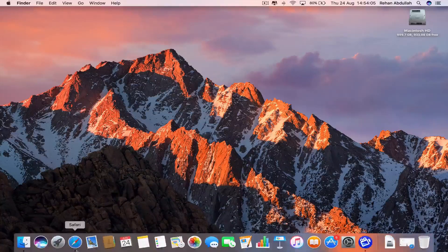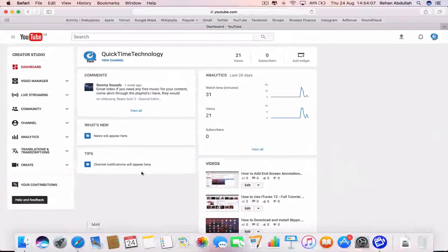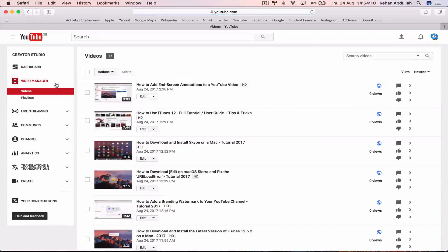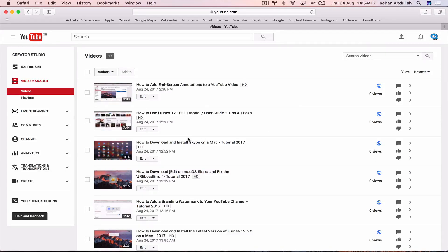Okay, so the first thing you have to do is go to your dock, go to Safari, now go to Video Manager.